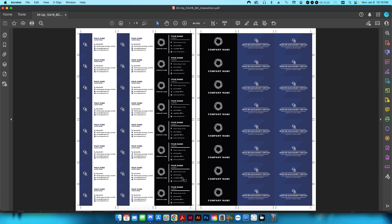You can do the same thing in a program like Fiery Impose, but if you don't have it this is a way to do it manually in InDesign. You can also do it in Illustrator, but I find InDesign faster — the tools make it quicker to place PDFs and create crop marks using scripts. If you have any questions, leave them in the comments. Please like, share, and subscribe — thanks folks!